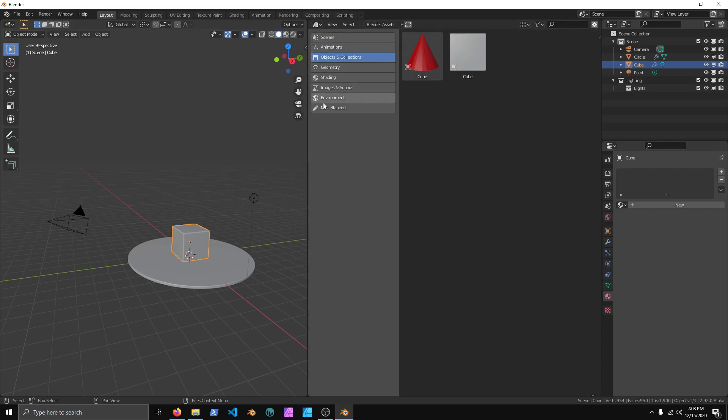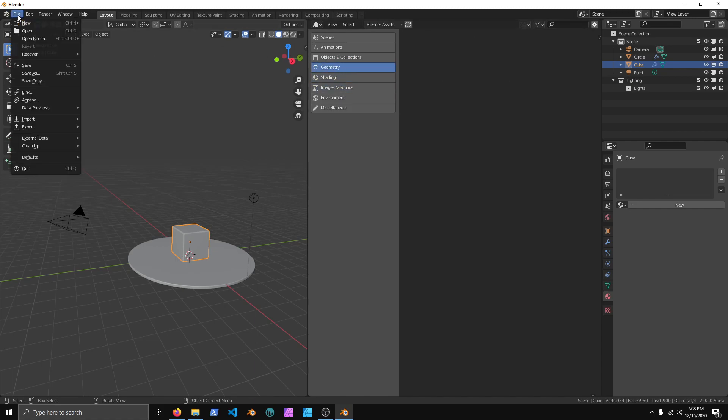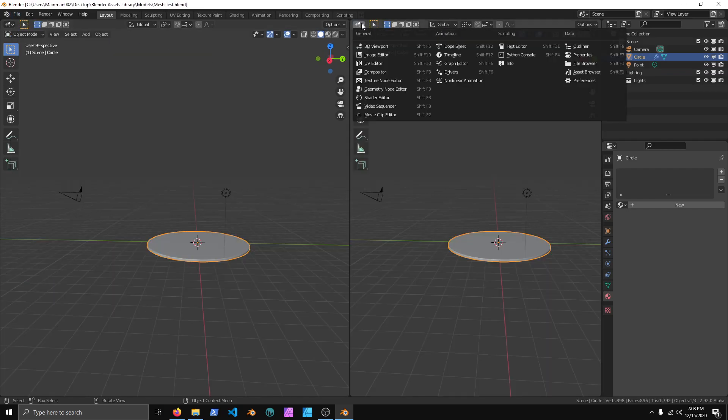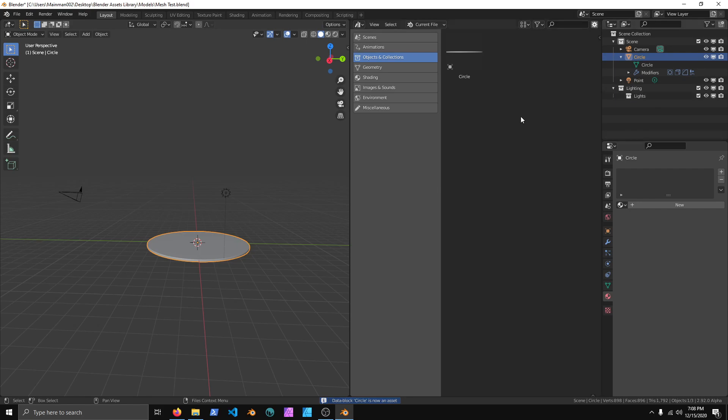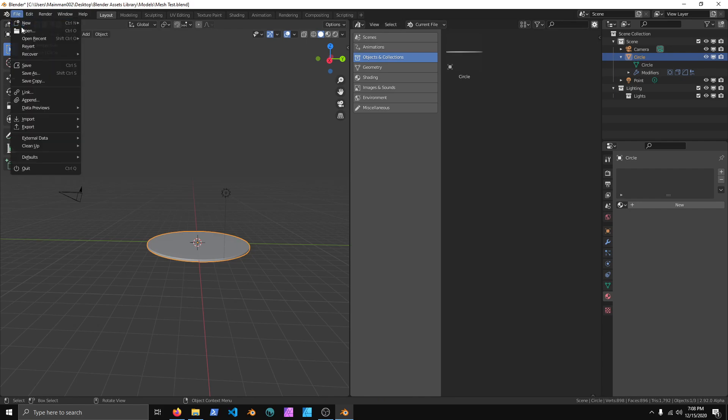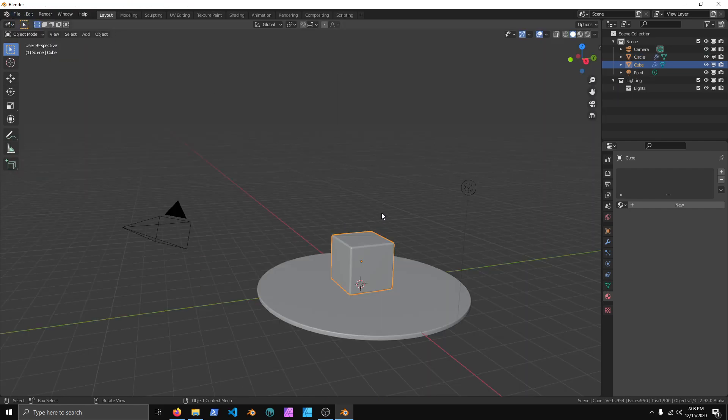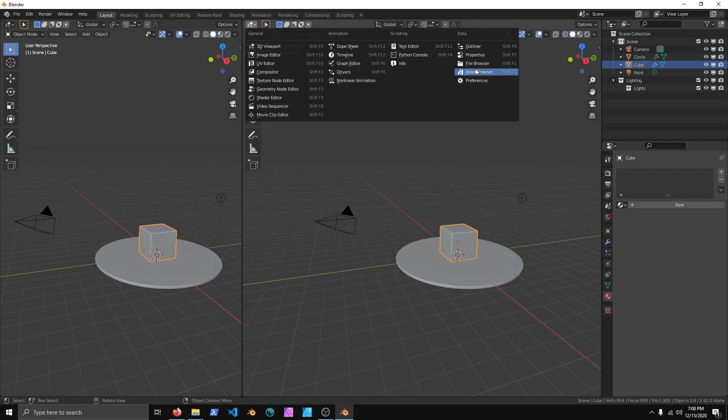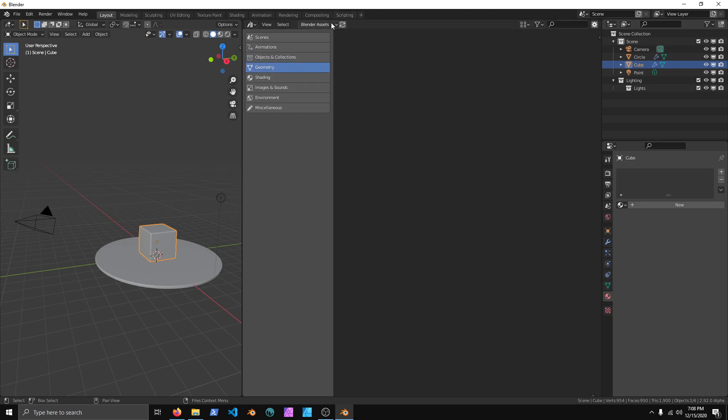And one thing that people were struggling with is if you went to File, New, and General, and we'll open up the Asset Browser again, you'll notice that nothing has really been added or changed. This is because you have to go back to the Mesh Test.